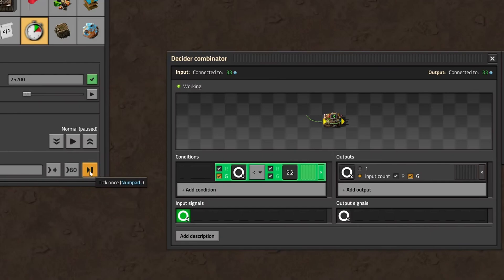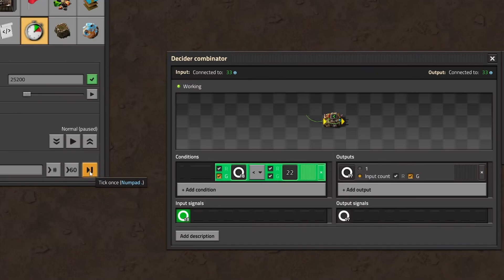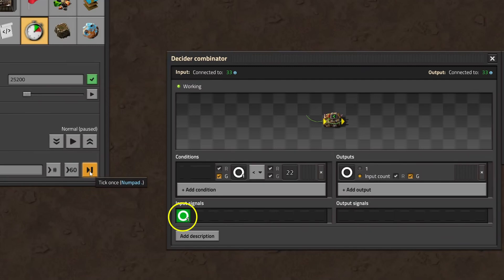This is the third tick we examine. Input is now 3, the sum of the constant combinator, which always outputs value 1, and value 2, the result from the previous tick. And this process repeats itself, increasing the value of our signal by 1 every tick, until we reach the threshold of 22. 22 on the 22nd tick. Because 22 is not lower than 22, we output nothing. The next tick, tick number 23, our input is only 1, from the constant combinator, resetting the count.